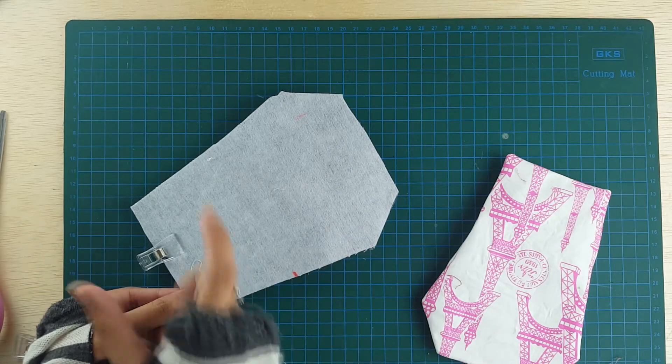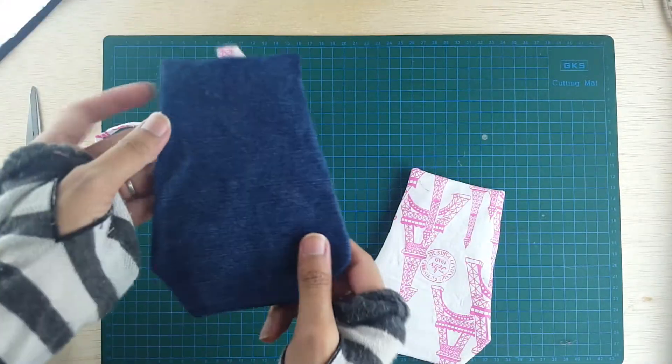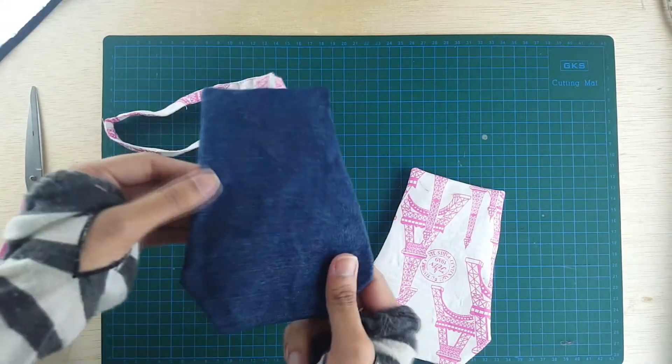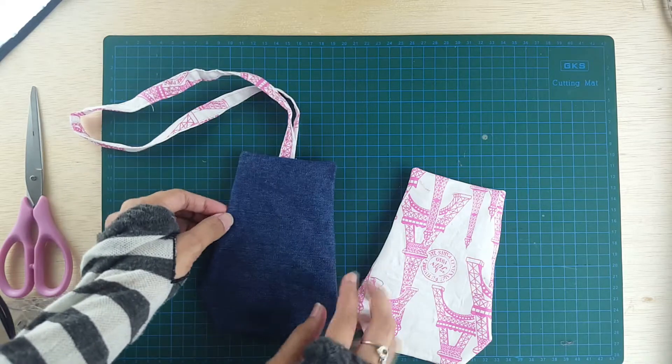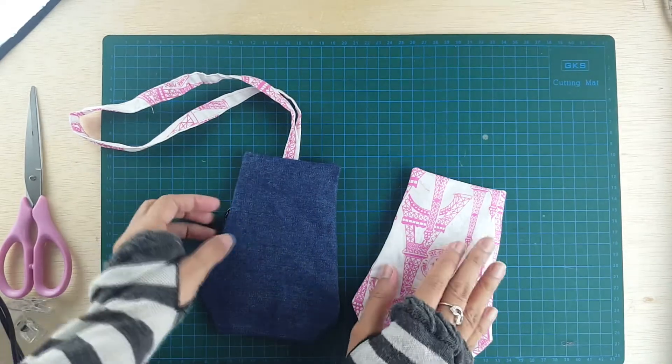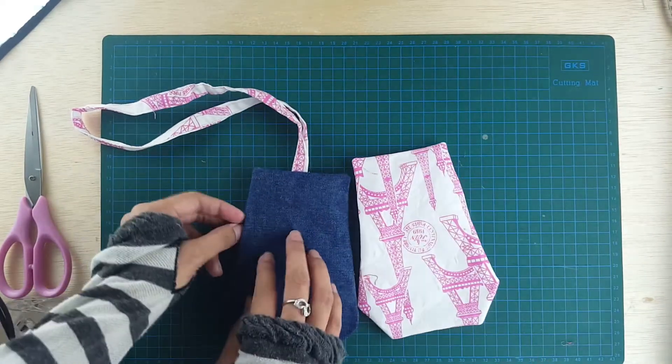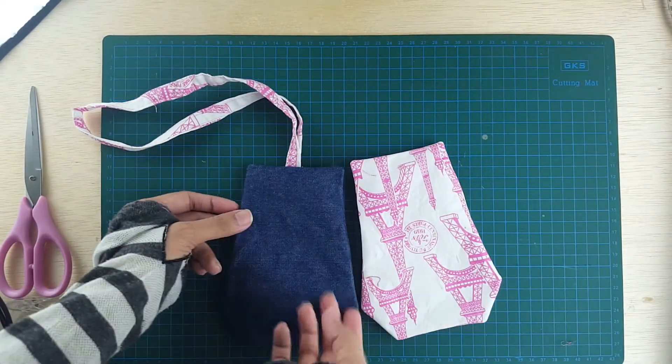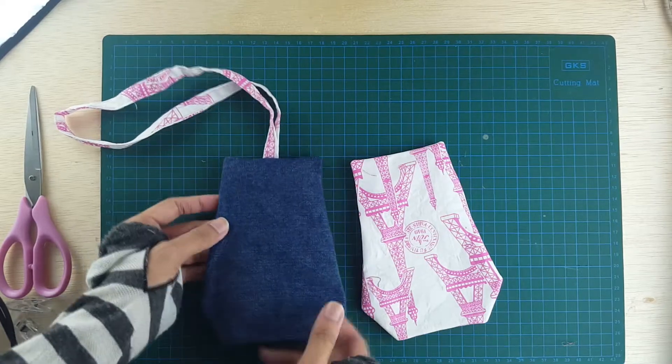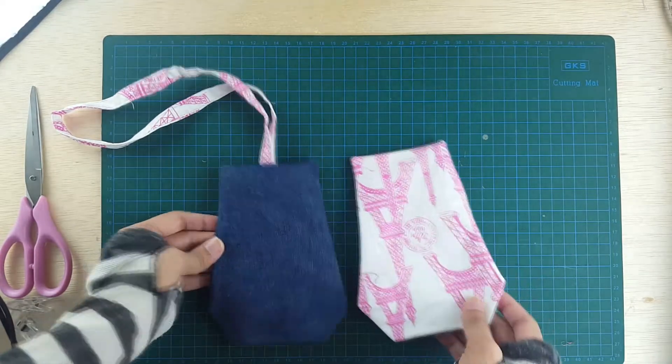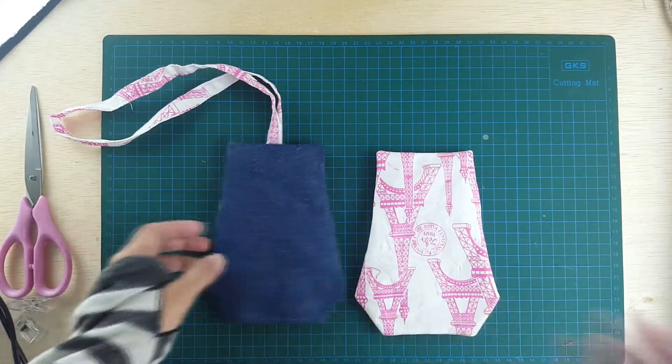Okay, so here is my main body piece, and I did exactly the same thing which I did. I sewed them together, and then I clipped the corners and turned it right side out. So now we're going to go ahead and press them.